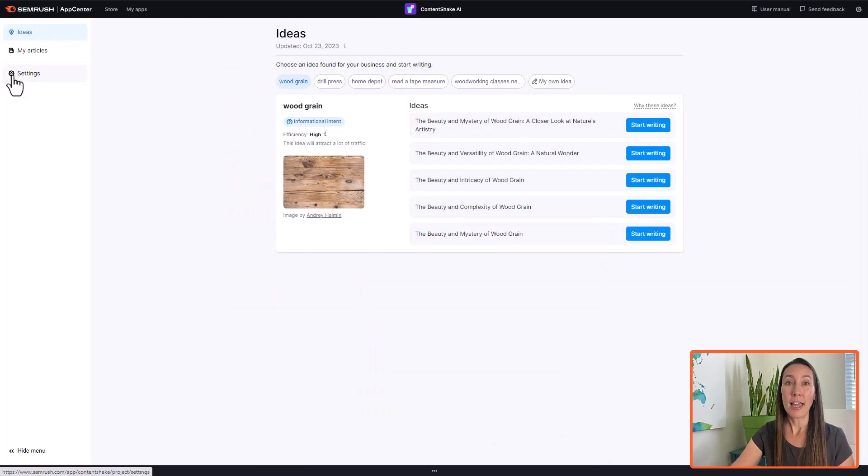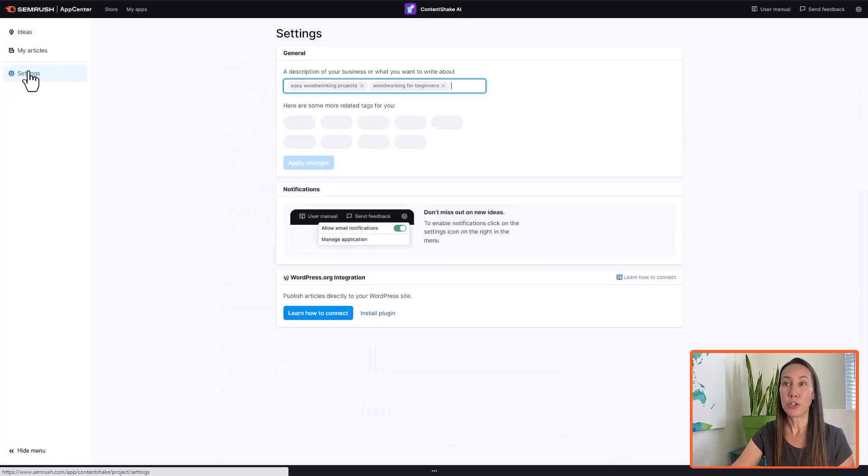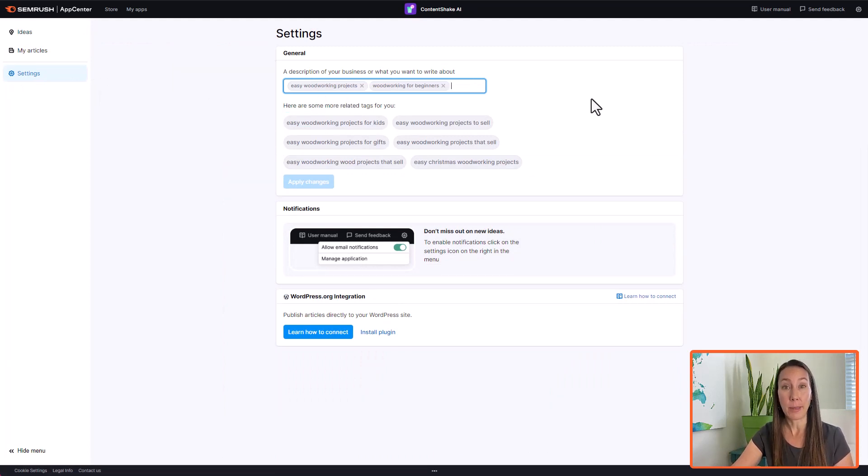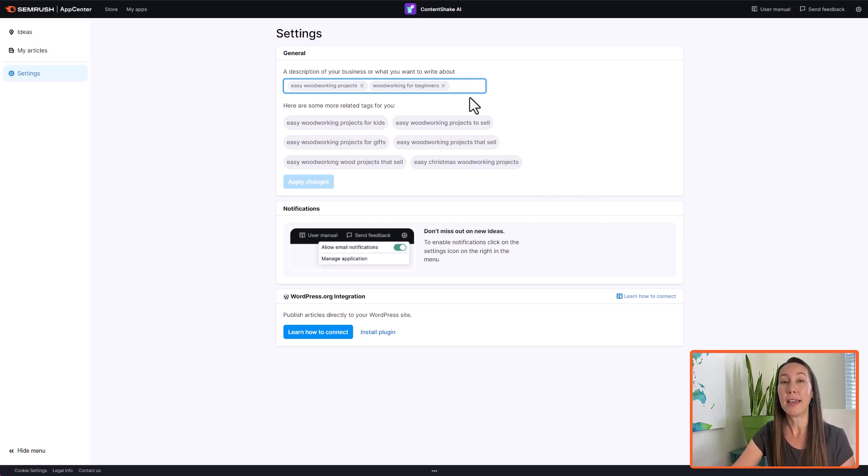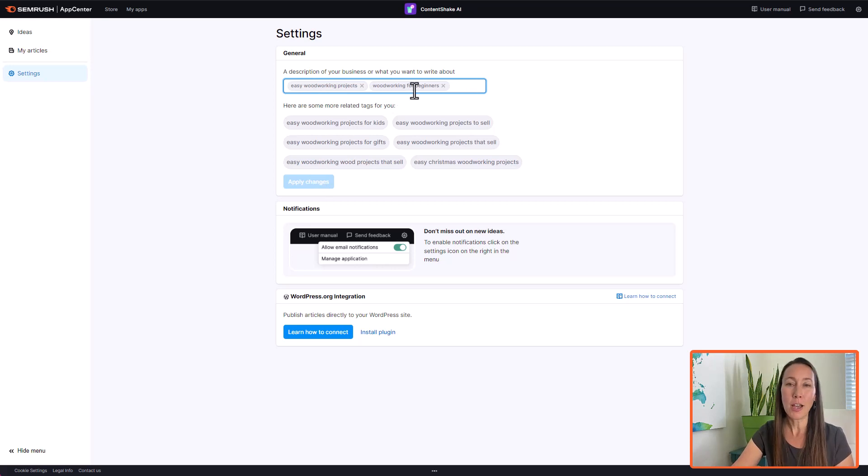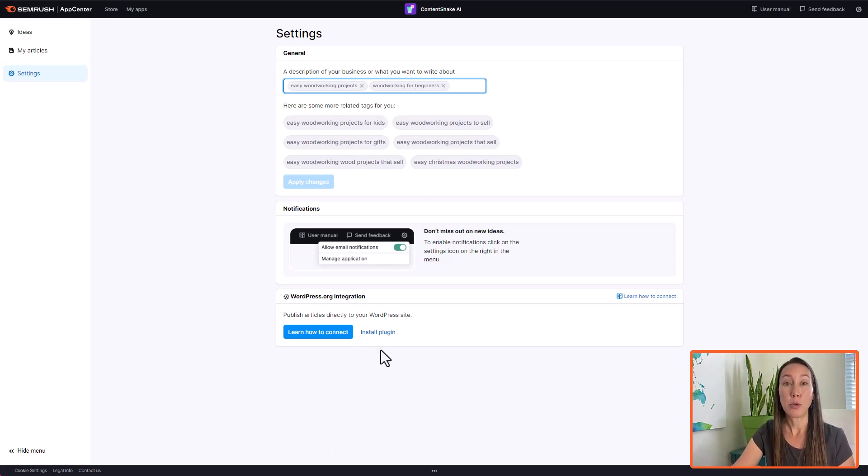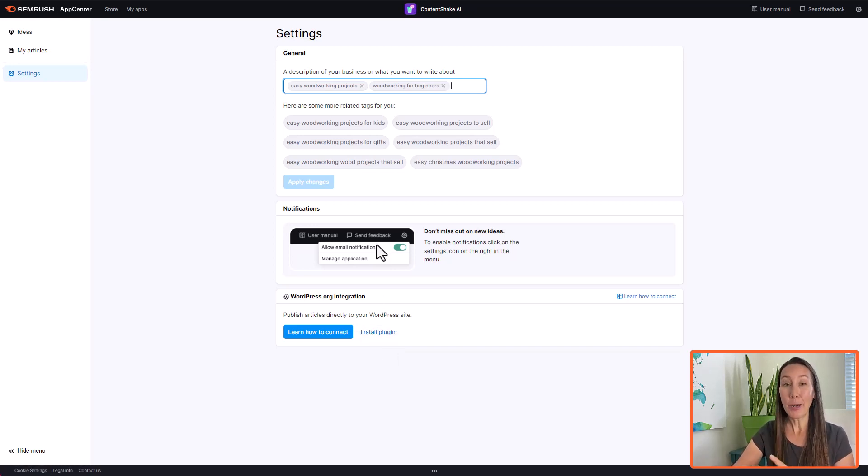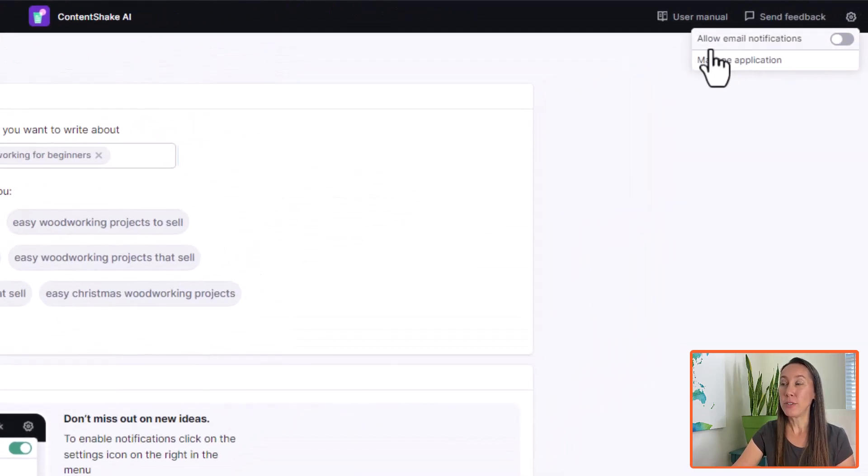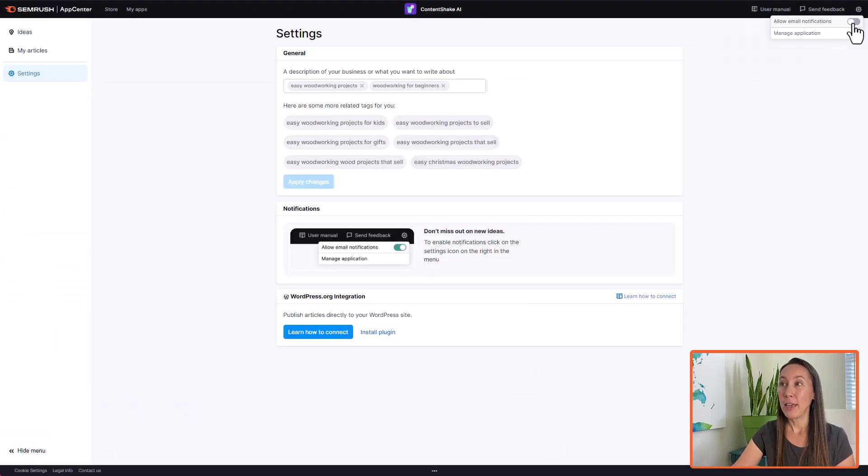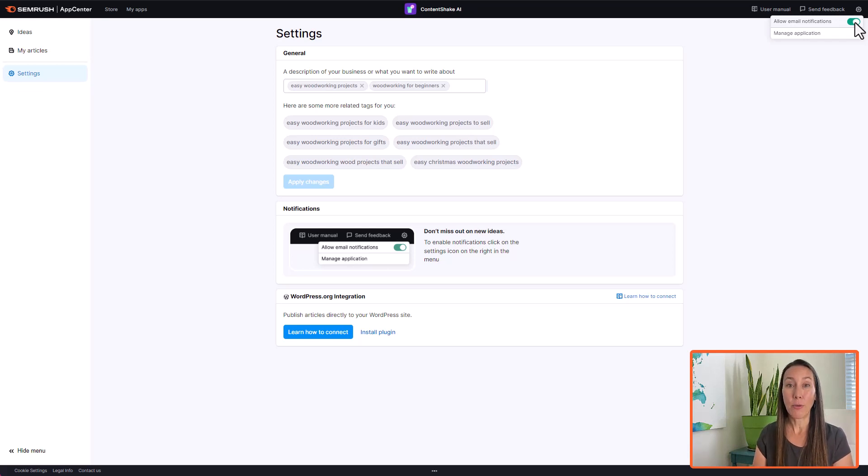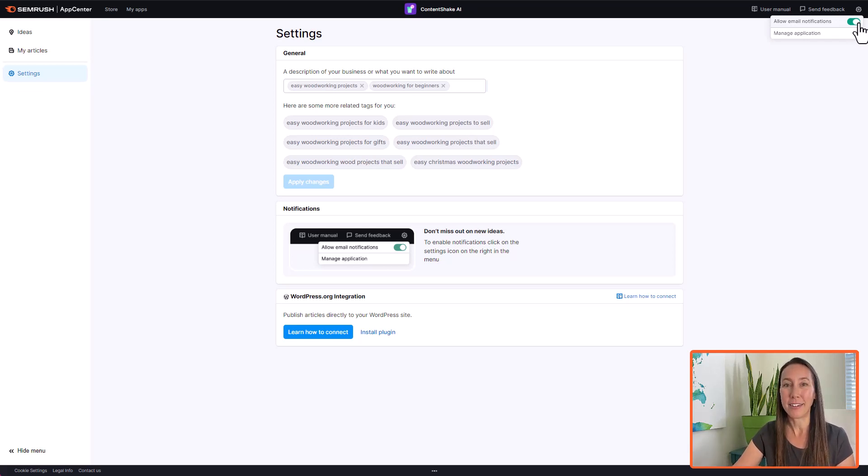But I want to go back here and I want to last show you the settings here. So this is the keywords that we put in at the very beginning. And if we want to change this, this is where we'll be able to do that at any time. So the new ideas we get will be about the new topics that we have put in here. This will also give you the link to be able to install the WordPress plugin if you do want to publish directly from your Content Shake dashboard. And a reminder about your notifications here. If you go up into settings, you can enable this allow email notifications. So that way any time that you get new topic ideas that they are ready for you in your dashboard, you can receive an email about those there.